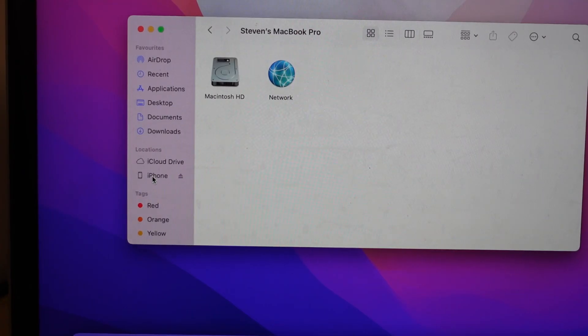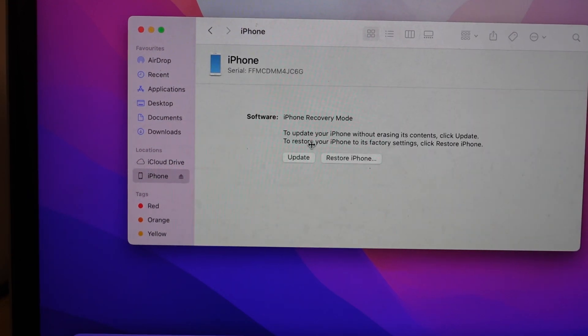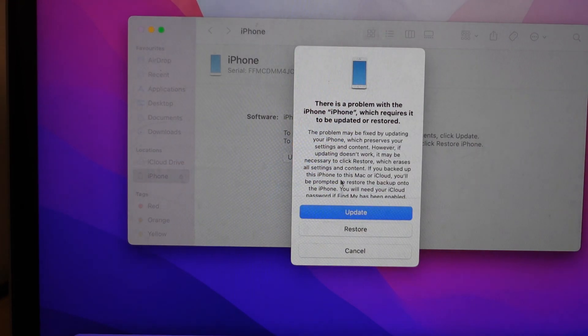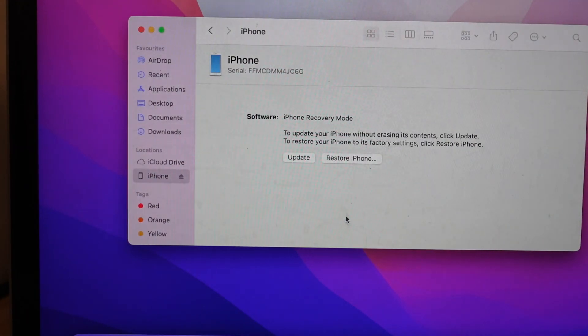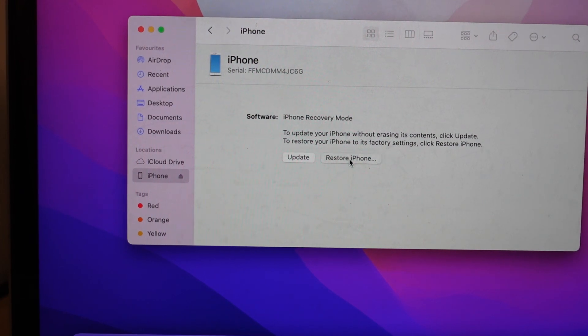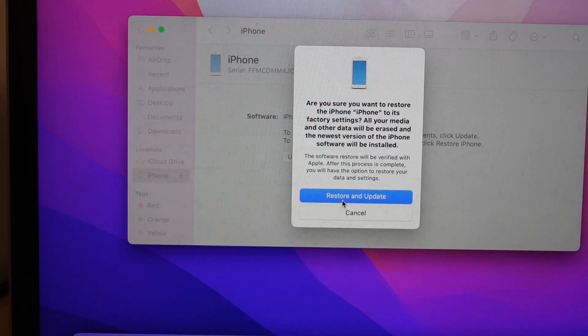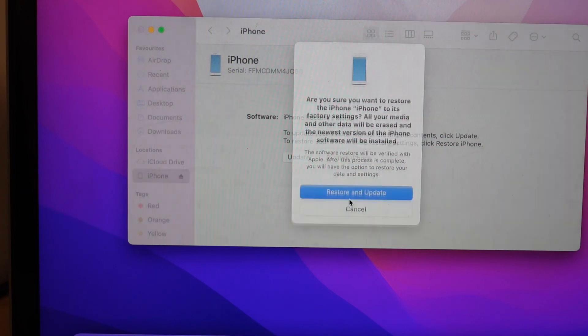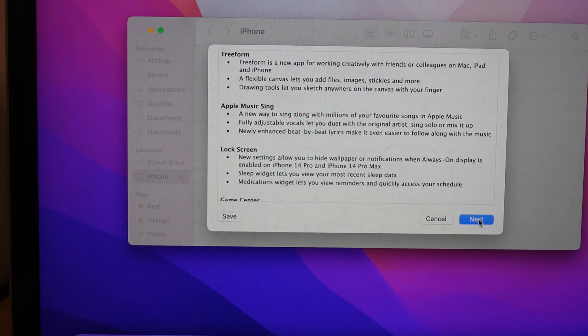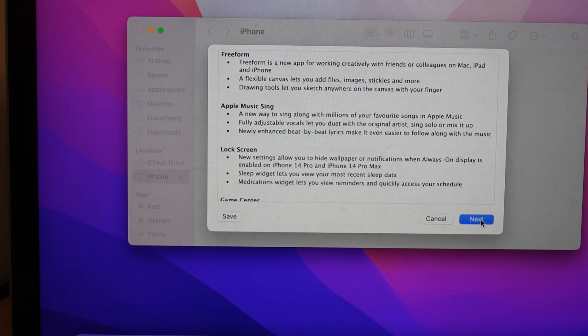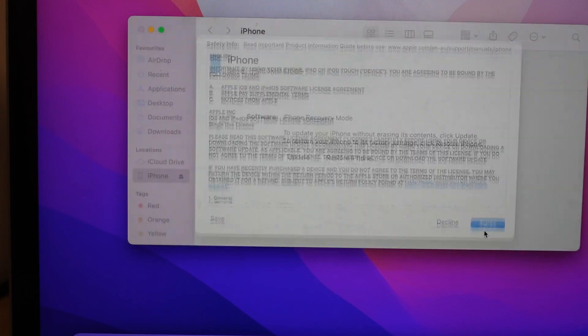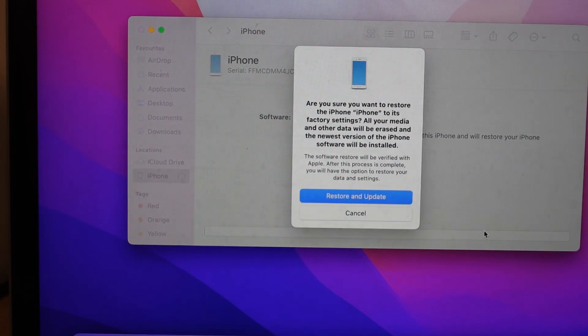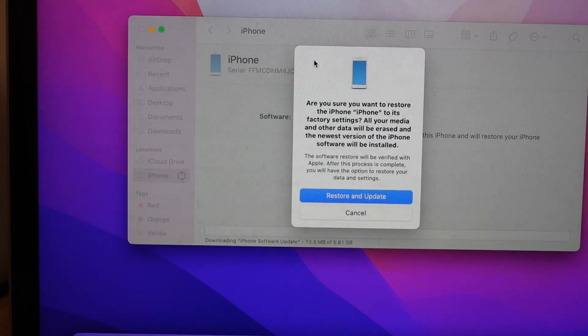Now it did just finish that update so I'll go back here and go restore again. Restore iPhone. Restore and update. Yes.